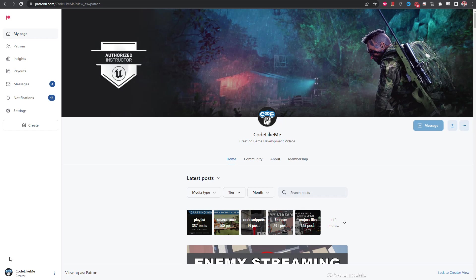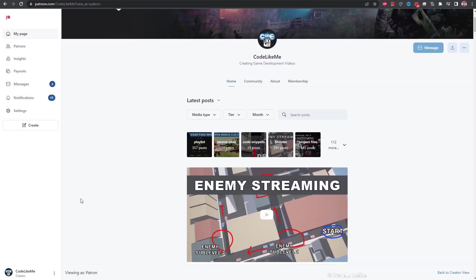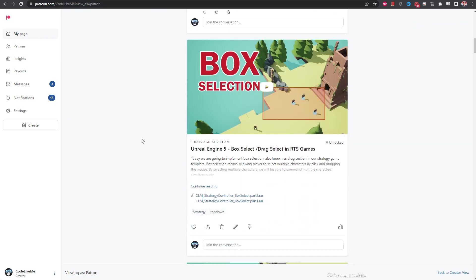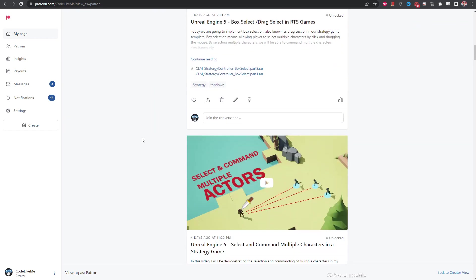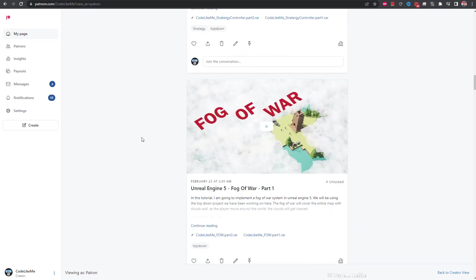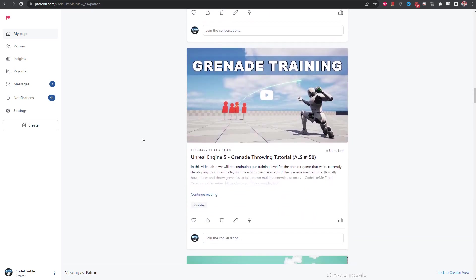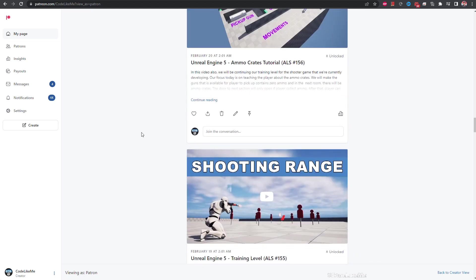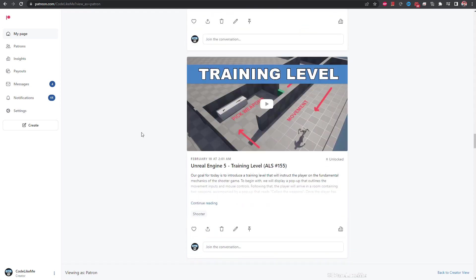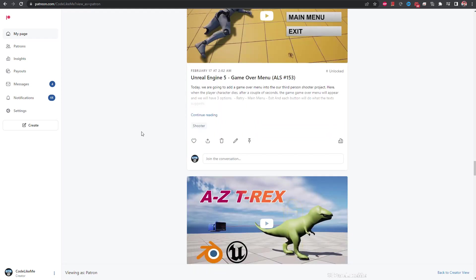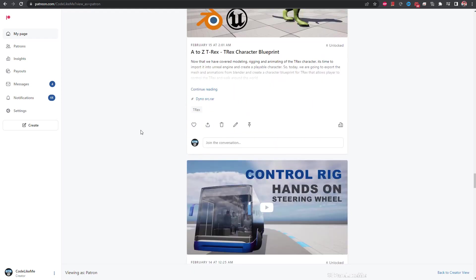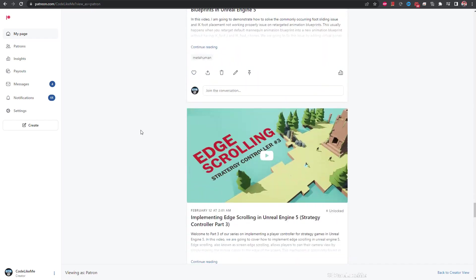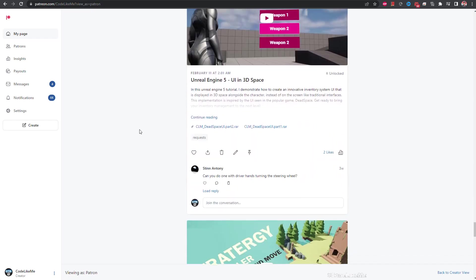Alright, so I'm going to stop this episode right here. So, thanks for watching. As always, project files will be available for the download in the Patreon page. Link would be in the description below. And if you would like to support my work, you can get the membership of the Patreon. See you in another episode. Goodbye.